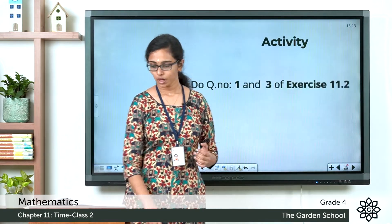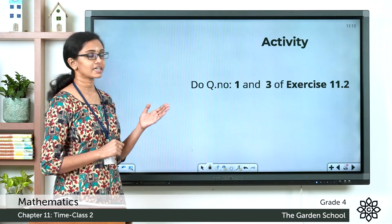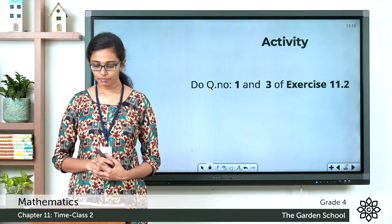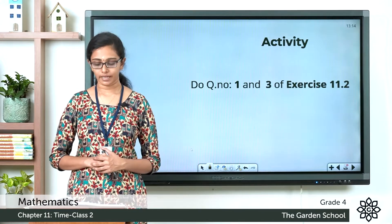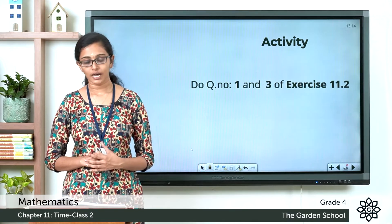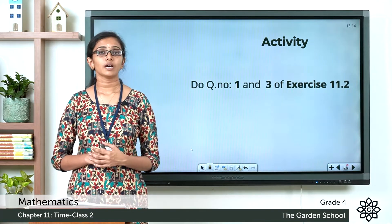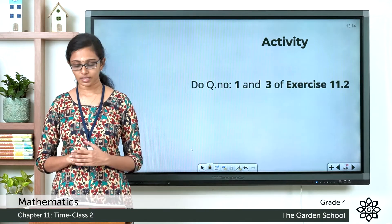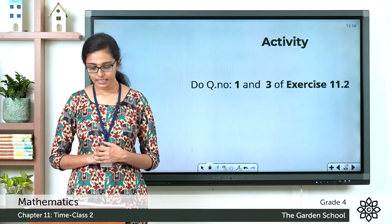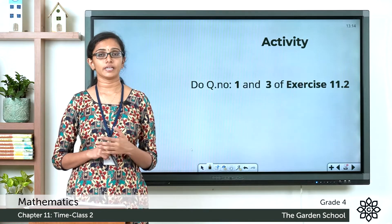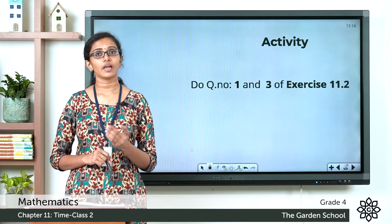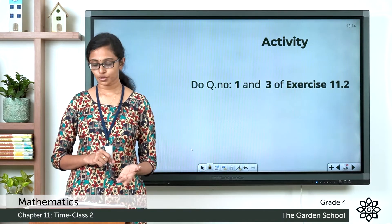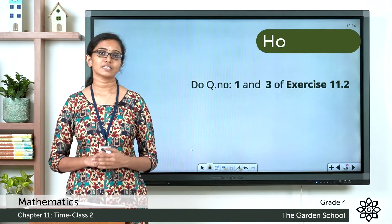Now we will do one activity. Please turn to page number 155 and see exercise 11.2. Complete question number 1 and question number 3. In question 1, fill in the blanks with AM or PM. Meghna goes to school at 8:30 — that is AM. She goes to sleep at 8:30 PM. Navin eats his breakfast at 7:45 AM and eats his dinner at 7:45 PM. The remaining two questions you can write yourself.